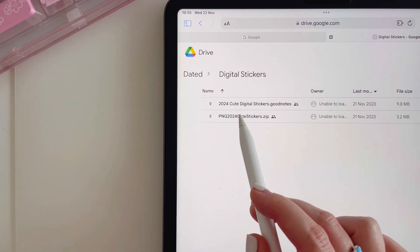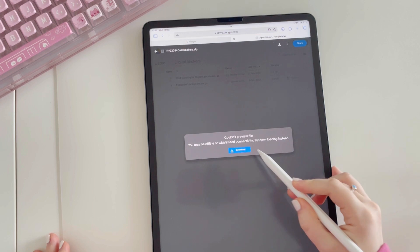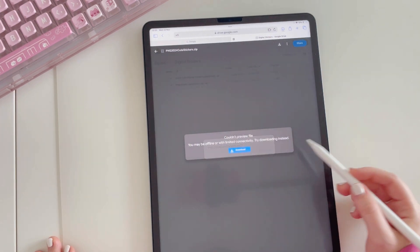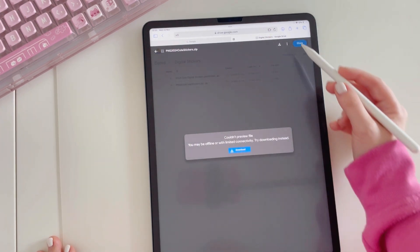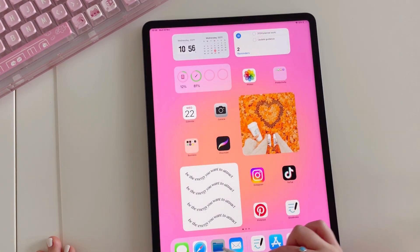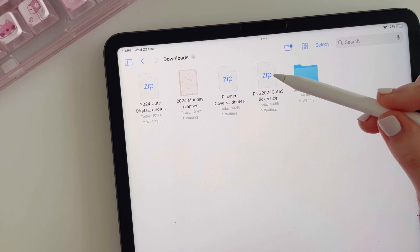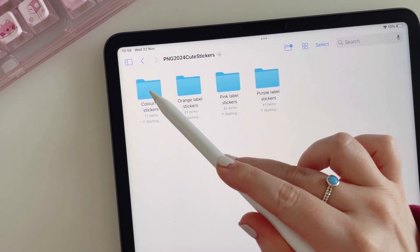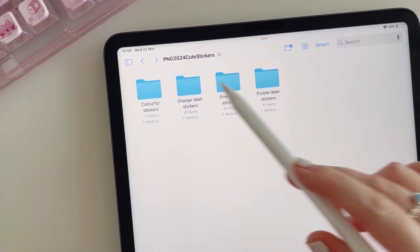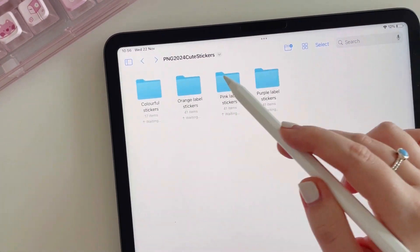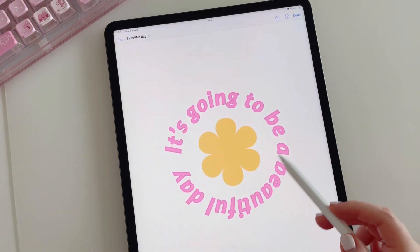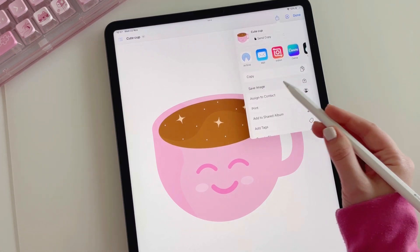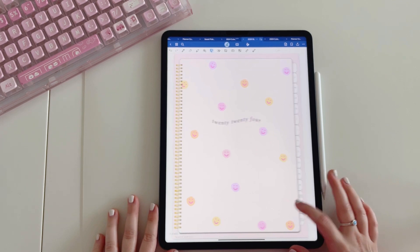As well as the GoodNotes sticker file, there is also a PNG file included, which is great if you are not using GoodNotes and are using a different note-taking app. The process for downloading is the same — tap the file, tap download, and when you head to your Files app you will see it has downloaded there. The difference with a zipped PNG file is that unlike the GoodNotes file, you can tap it and it will unzip. You'll then see all the different folders with stickers organized inside. Tap the folder, locate the sticker you want, tap the upward pointing arrow, and tap 'save image' — this saves it to your camera roll where you can import it into your chosen note-taking app.